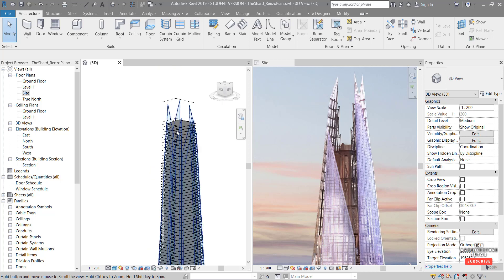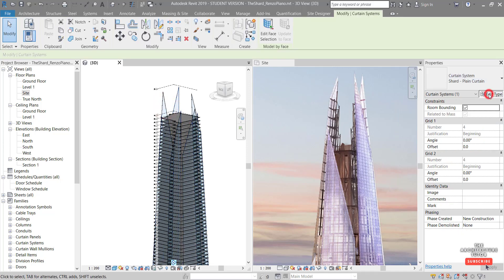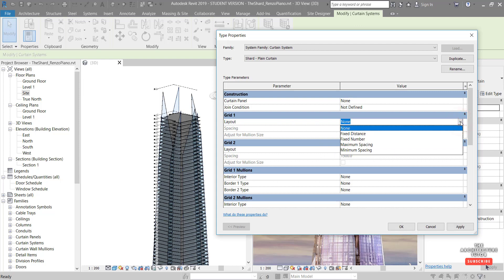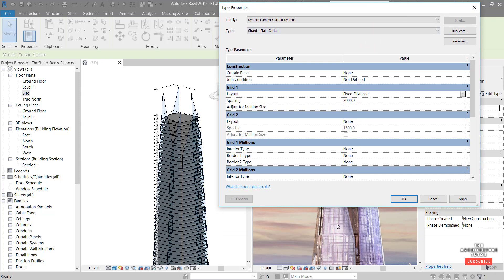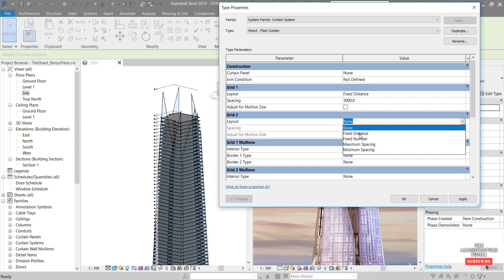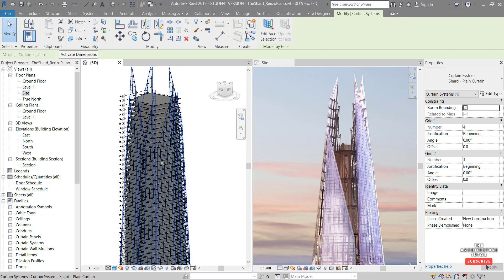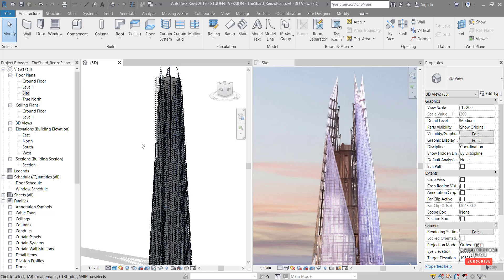To add detail to the curtain system, select it and go to edit type. We can add grid detail - for grid one, the vertical grid, set it to fixed distance, and about three meters seems right based on the reference. The horizontal floor-to-floor spacing is also about three meters. This gives the facade more detail so it doesn't look like a continuous sheet. The curtain system now shows all the different basic curtain panels and grids throughout - that's looking pretty good.